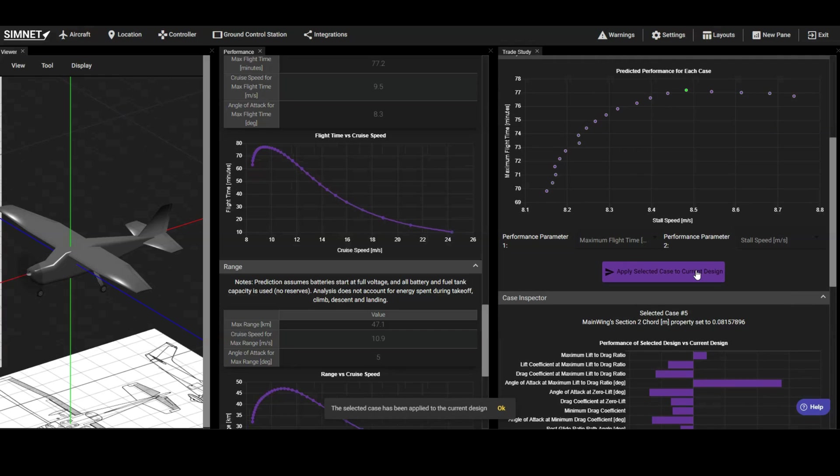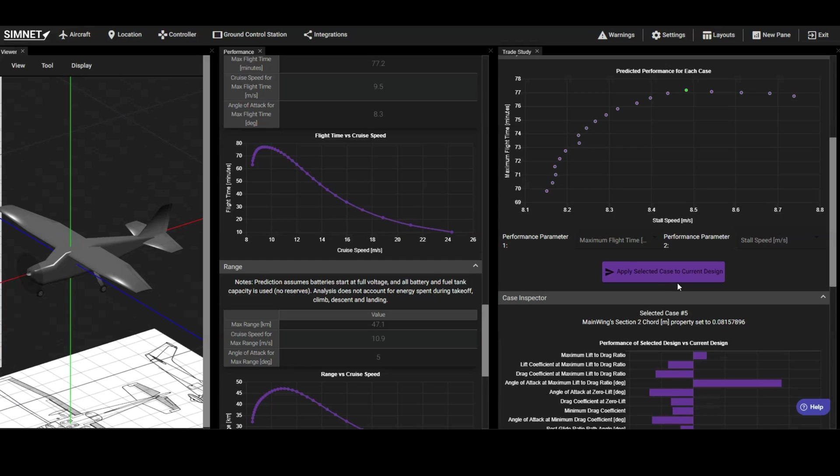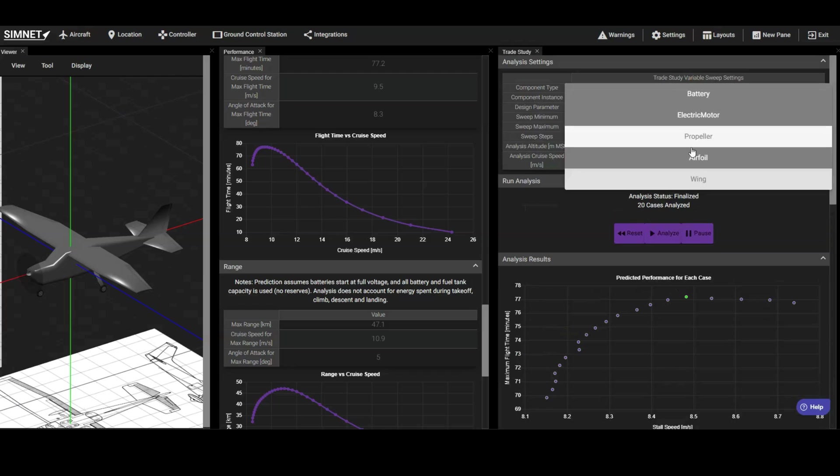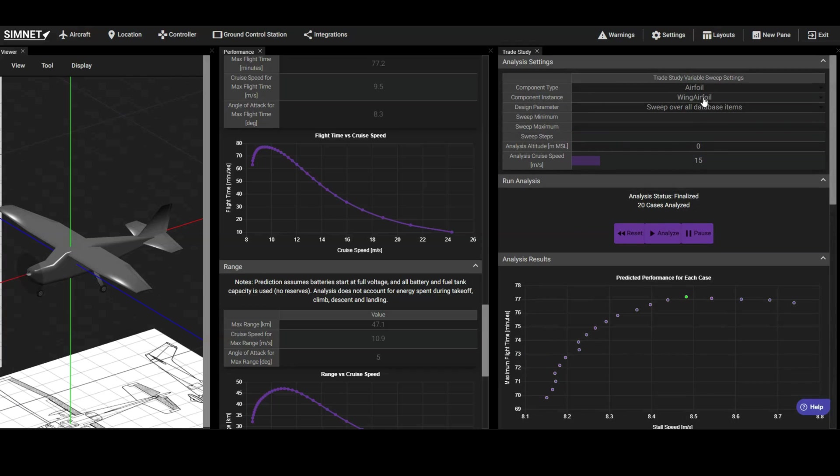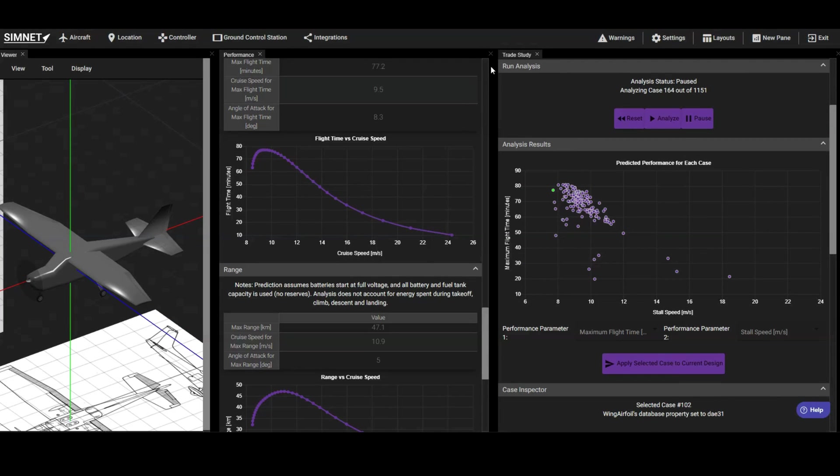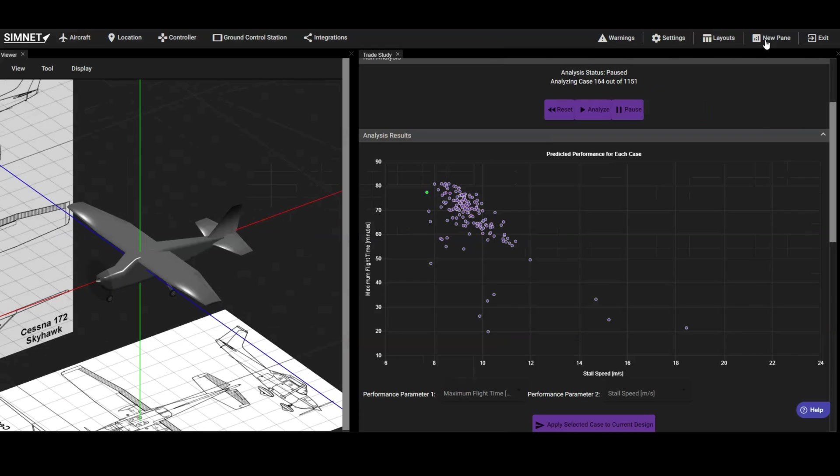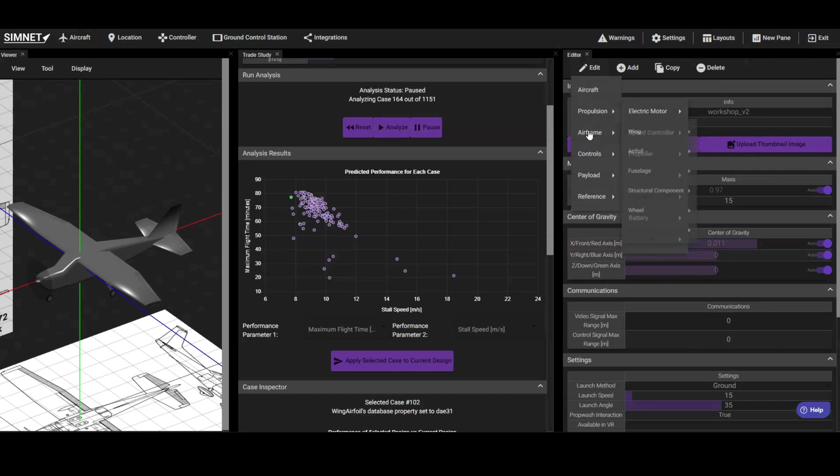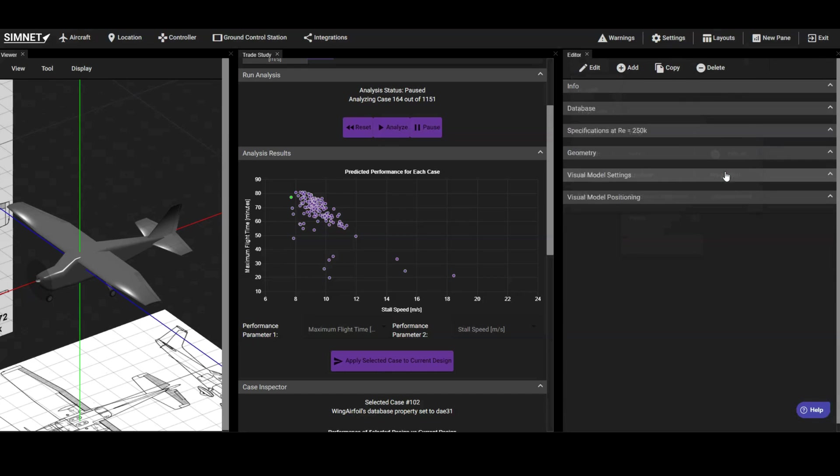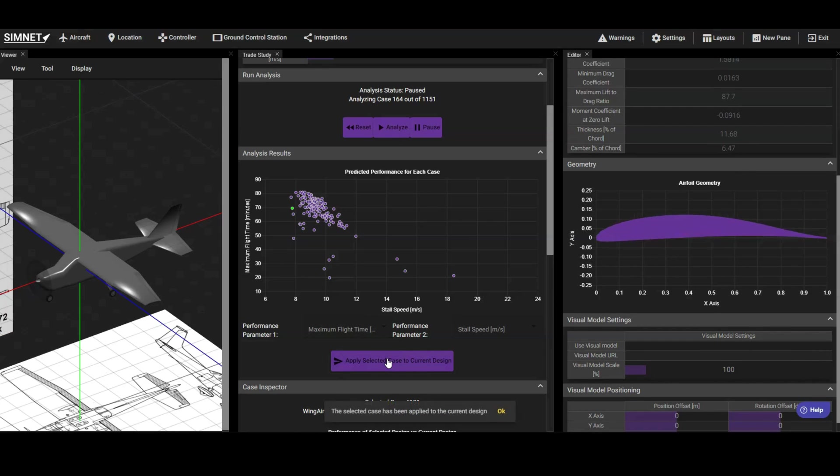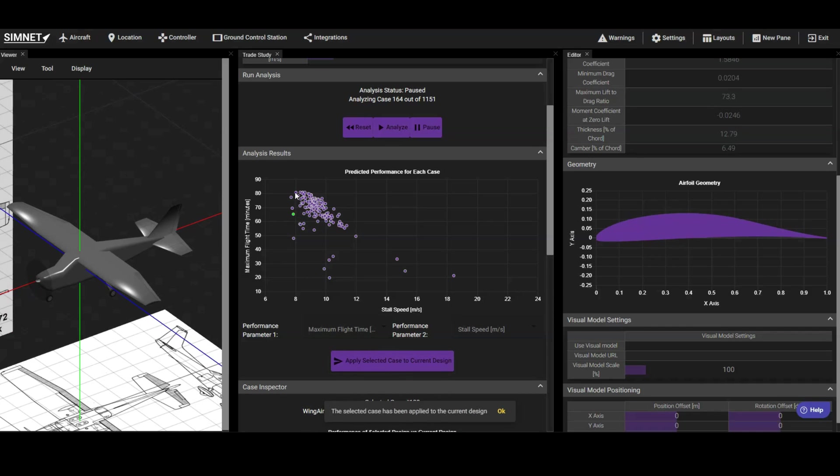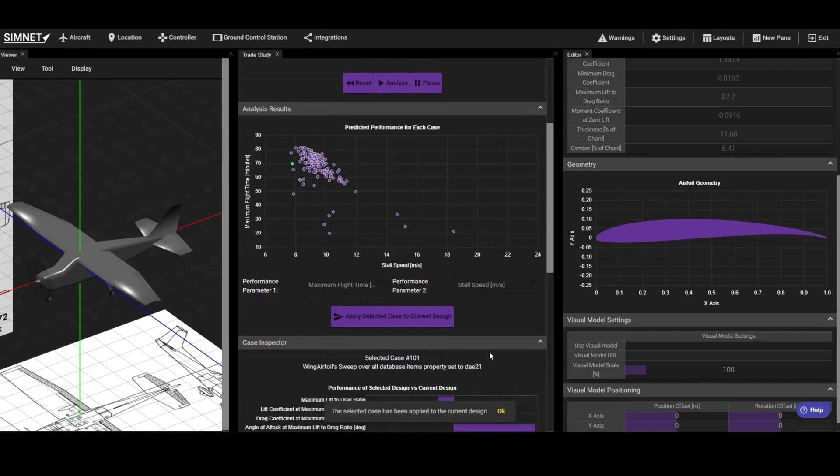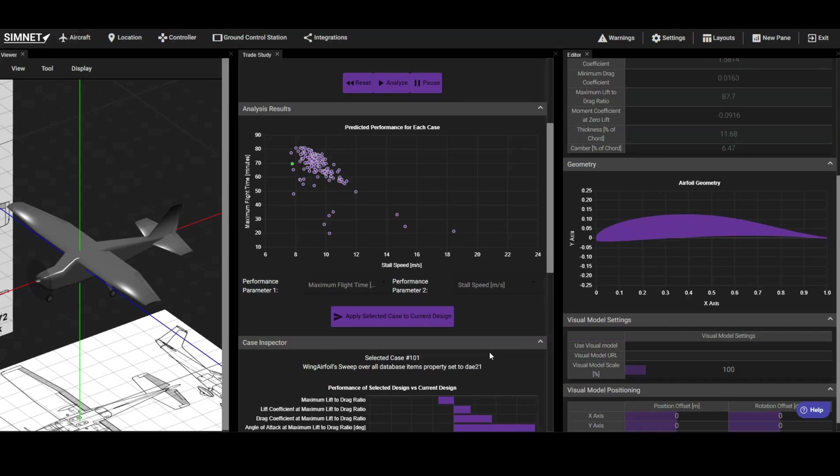Next, let's optimize our airfoil selection. We can use the Trade Study pane to sweep through all the airfoils in the database for the main wing. Since the goal of this vehicle is to be easy to fly, we want to find an airfoil that minimizes stall speed. Let's compare the airfoils based on stall speed and flight time. These options seem to offer the best balance. We can select different airfoils and apply them to see how they affect the design. Open the airfoil component in an editor pane to visualize the selected airfoil geometry. We'll go with this option as it provides adequate performance while also having a geometry that is easy to manufacture.